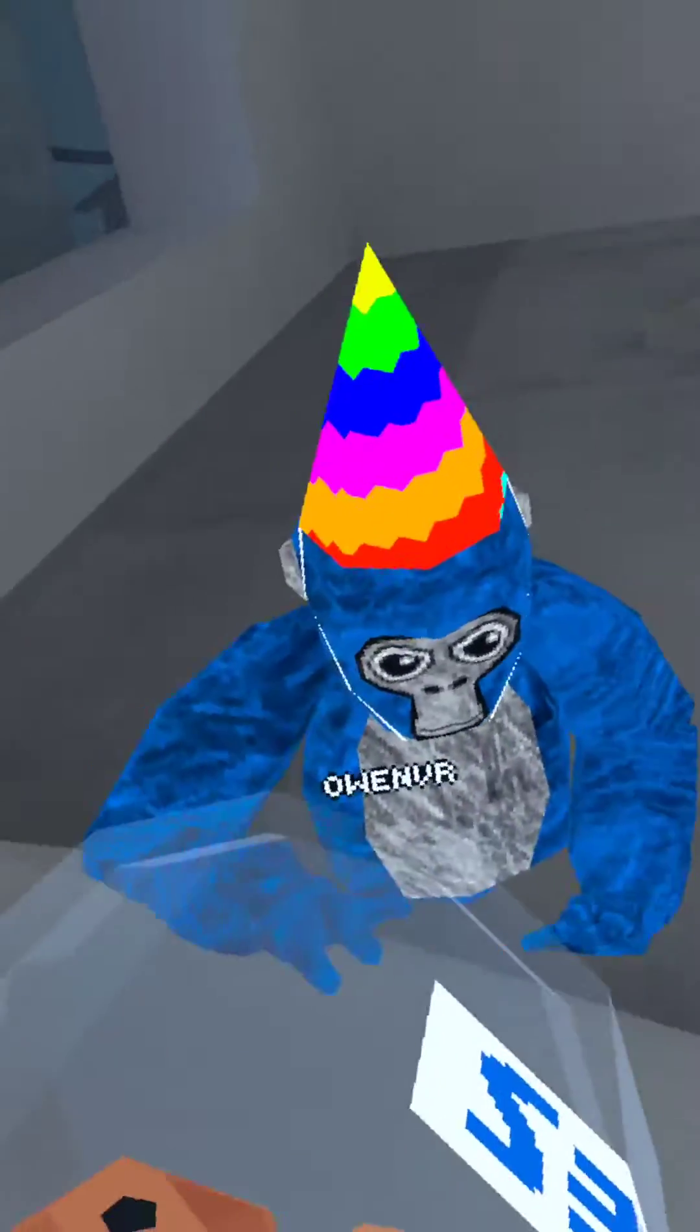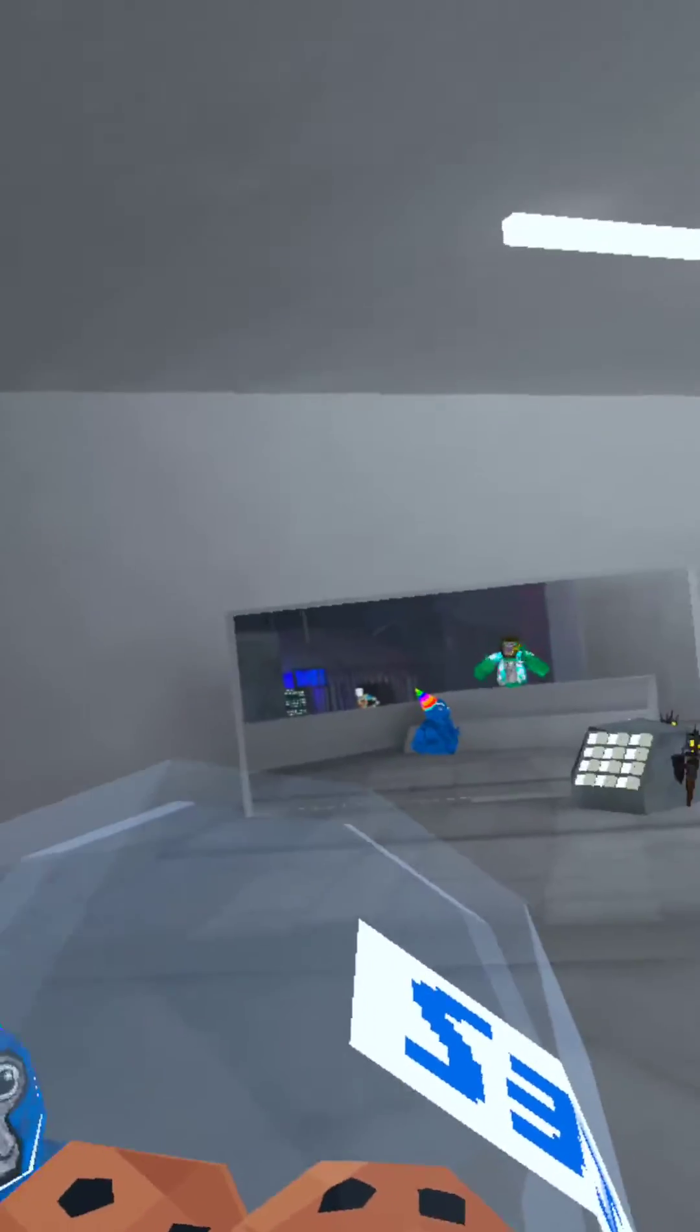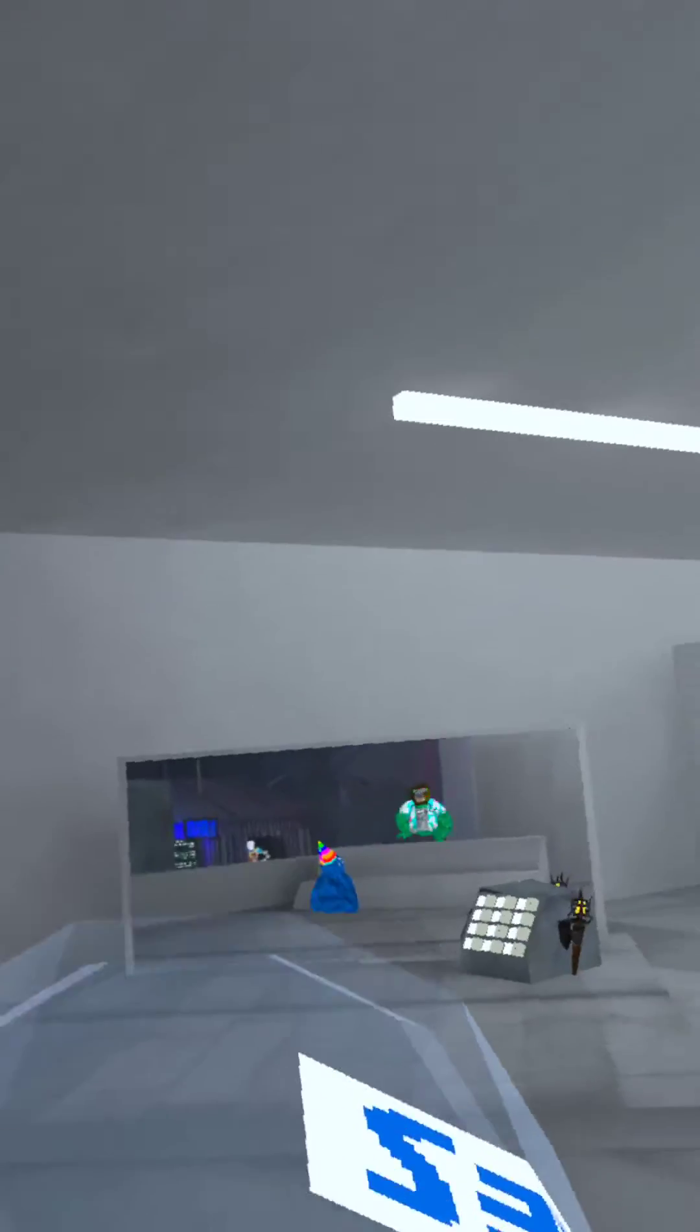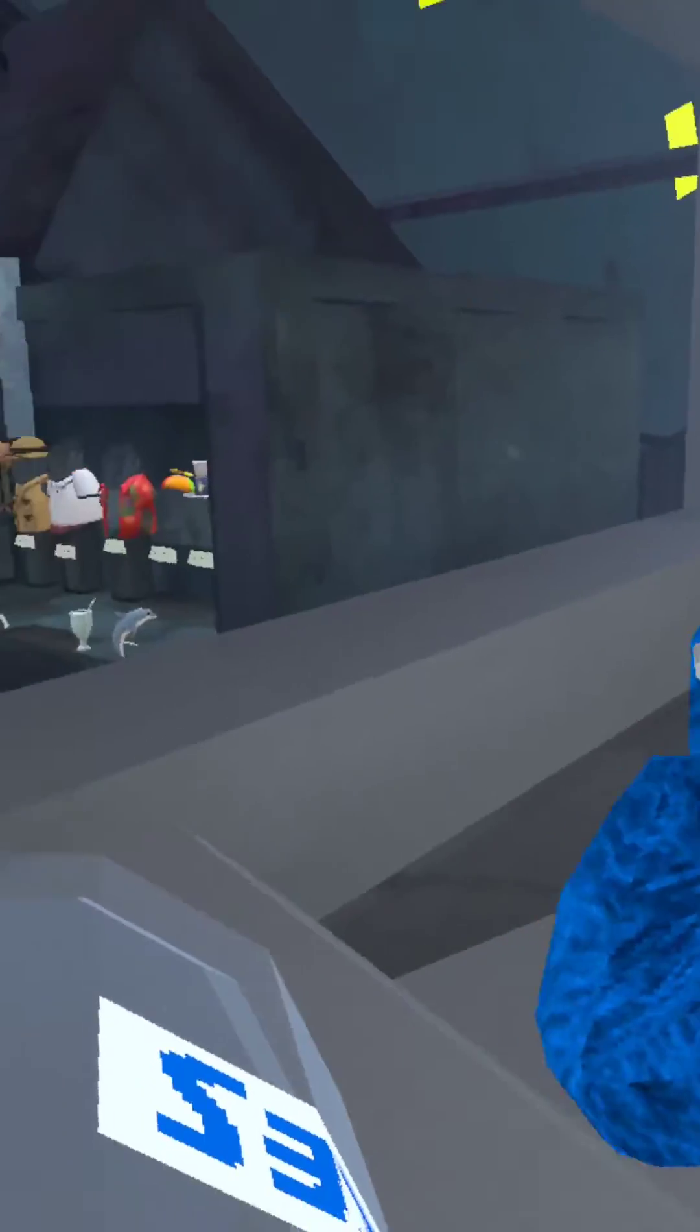Hey guys, welcome back to another video and we're going to be doing another video where we cannot touch the ground. I mean, we cannot touch the calendar.